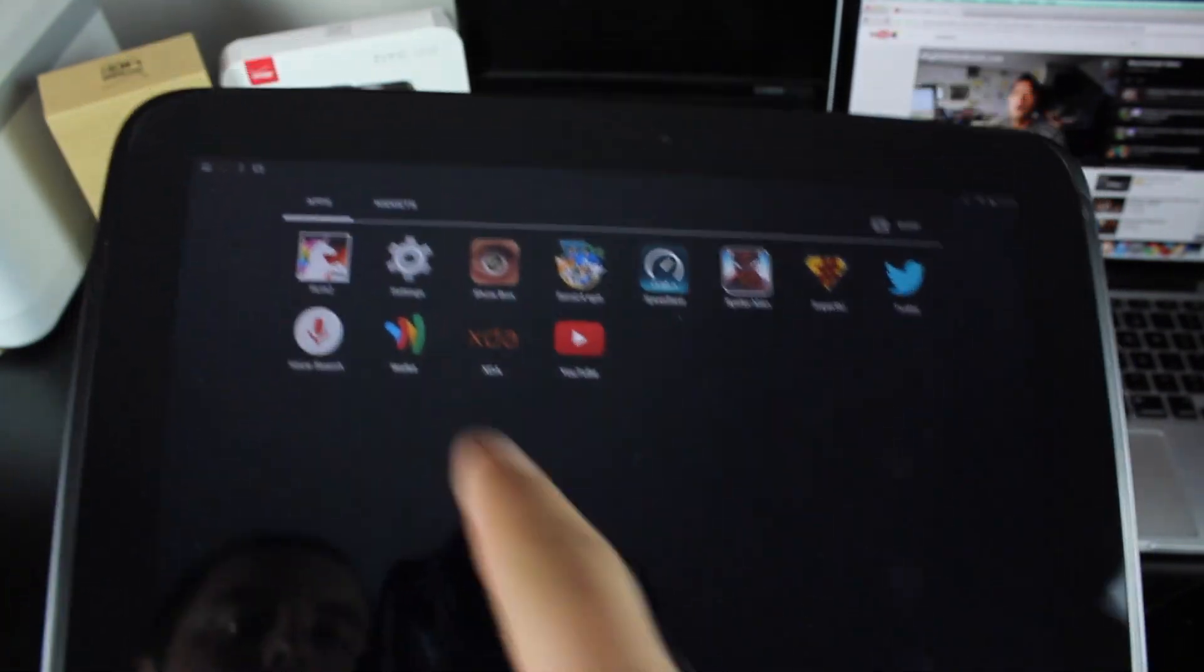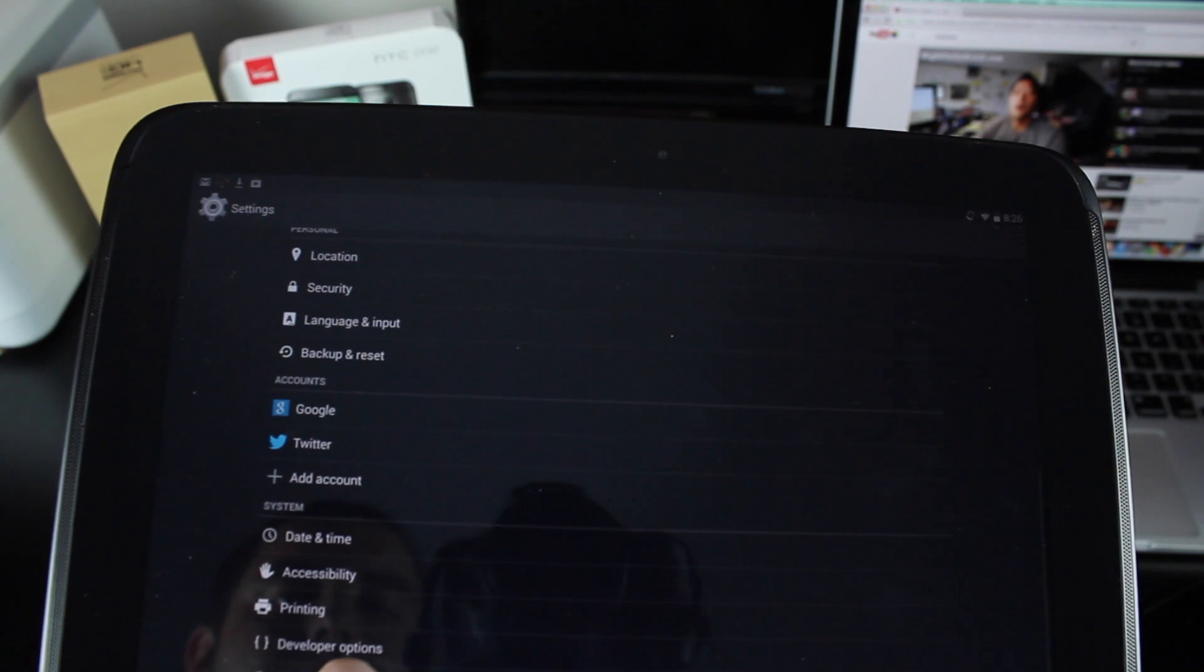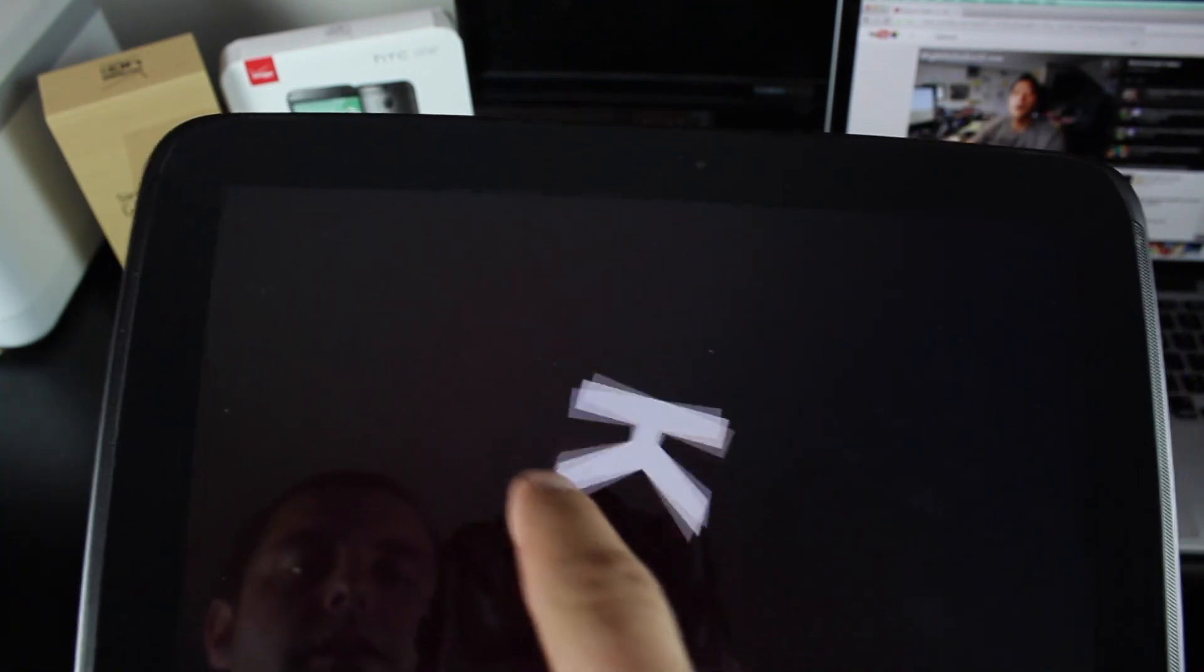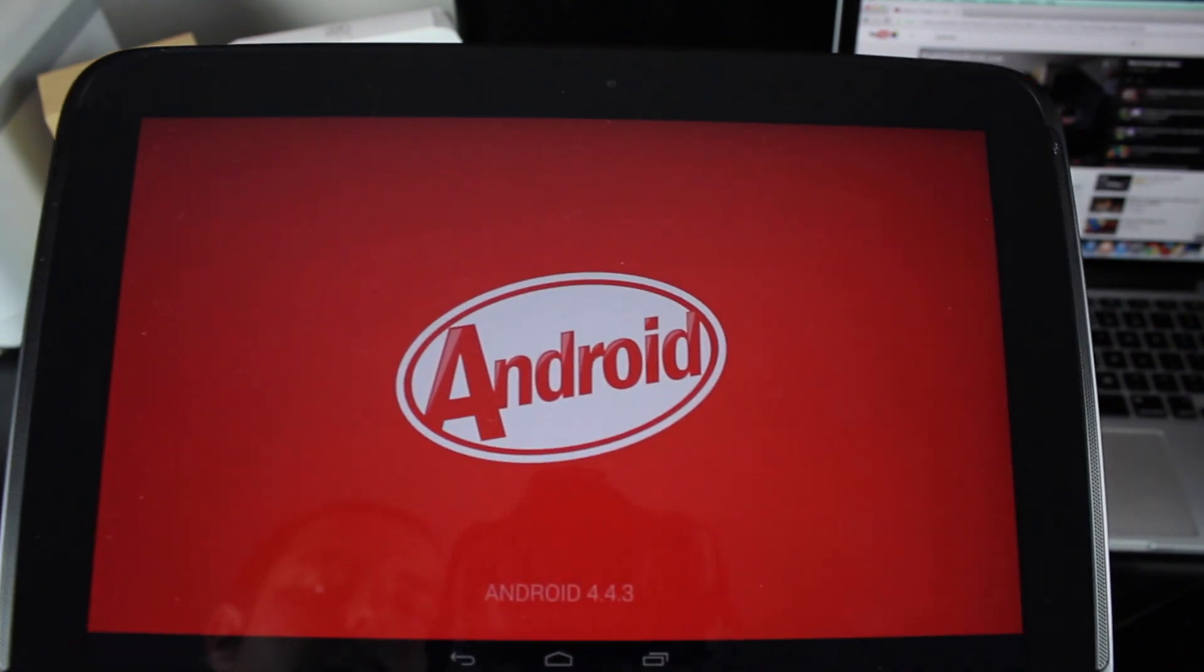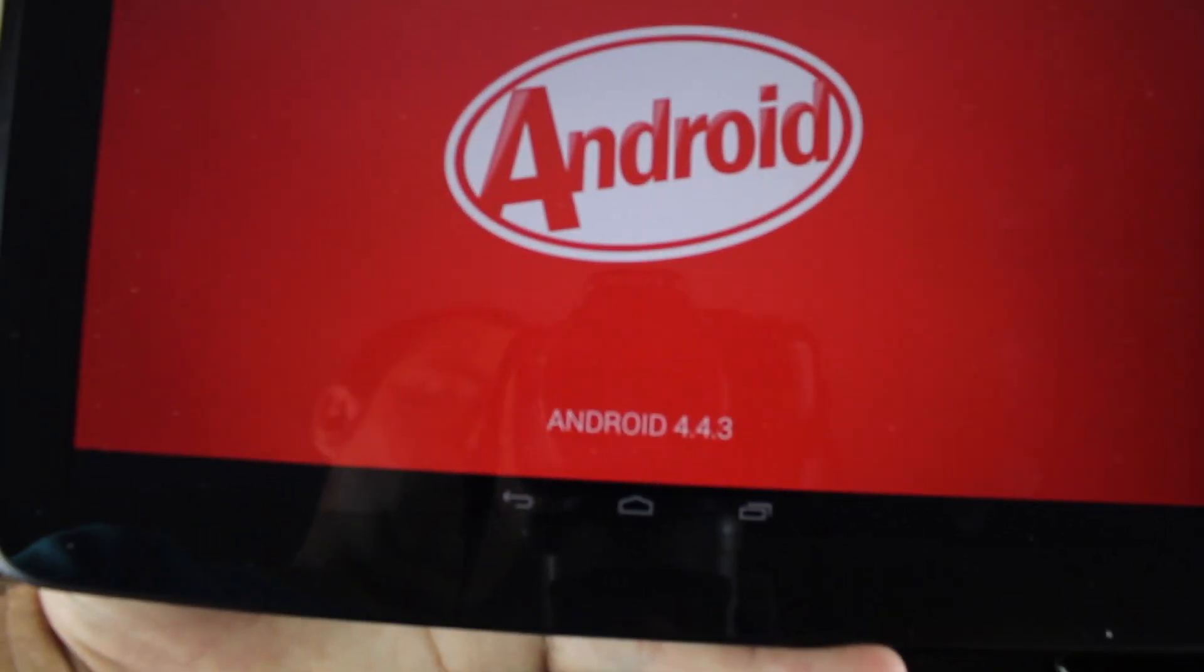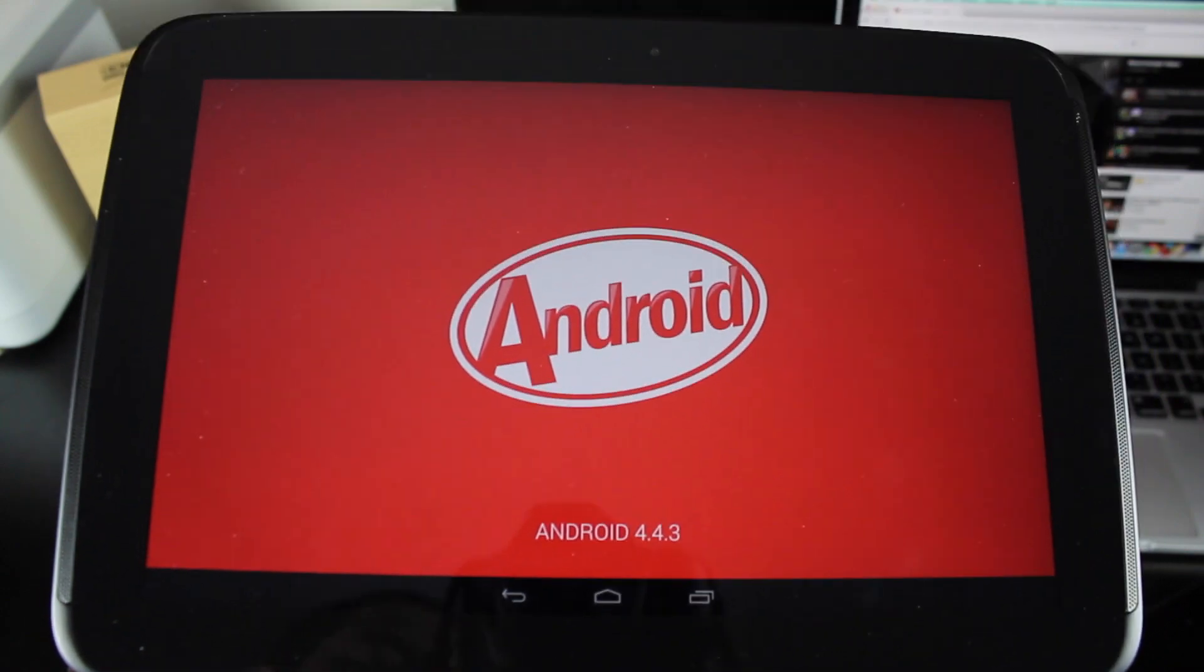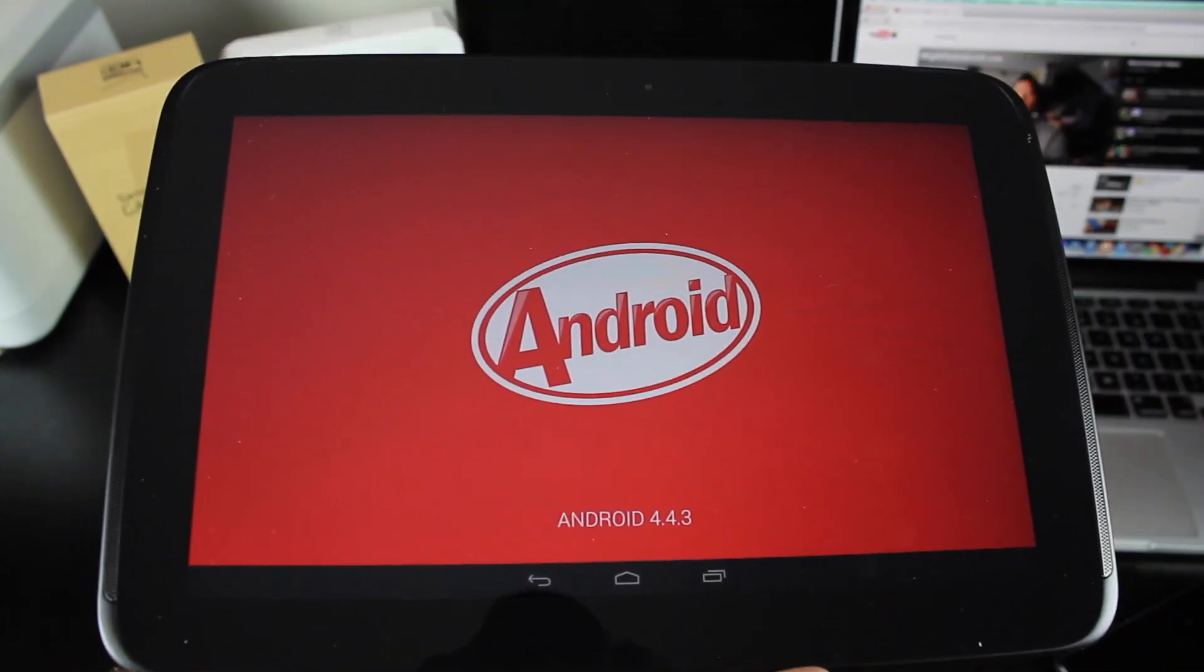Really quickly though, before you go, check out the Android 4.4.3 Easter egg. It's the same exact Easter egg but they have changed the Android version to Android 4.4.3. Anyways guys, that's a wrap. Peace.